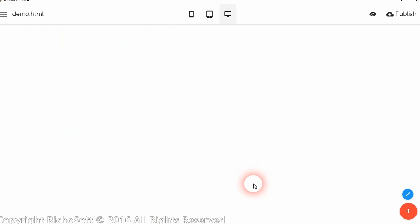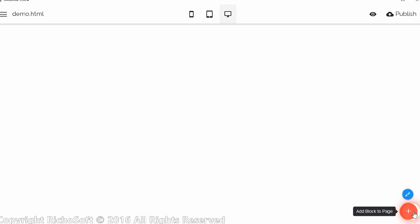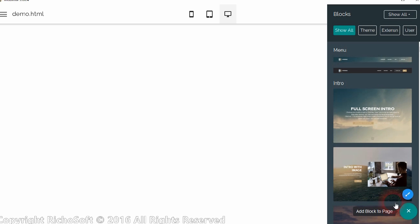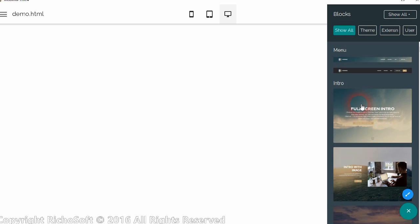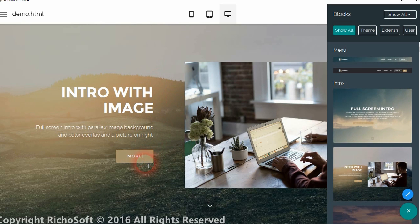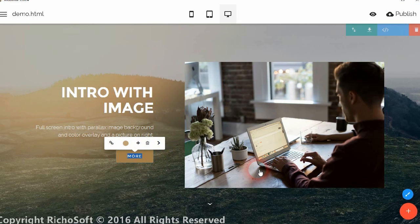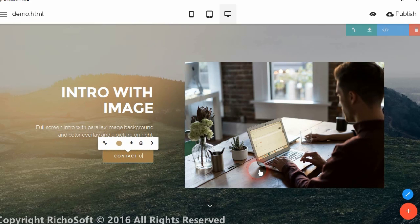Now you may have already created your page but we're starting from scratch here. So now you would add your block that you want to have your contact form attached to — that could be either full screen intro, or intro with an image, or just a small block — something with a button on it. So we'll change that button to 'Contact Us'.